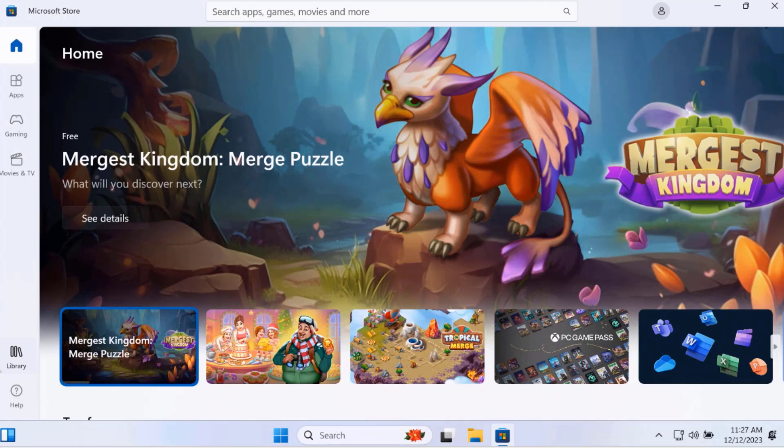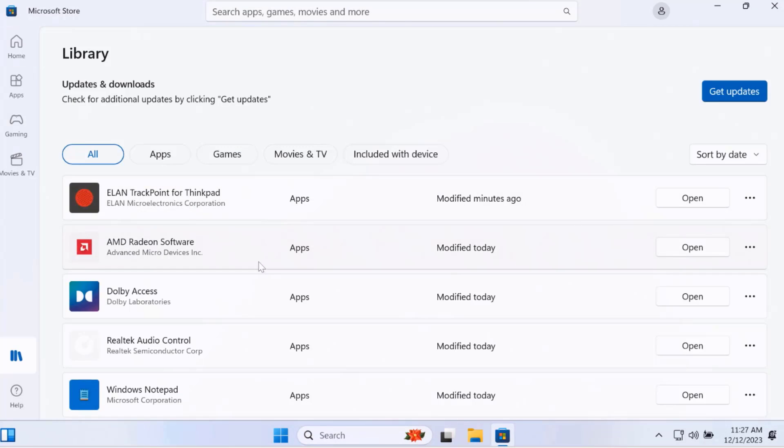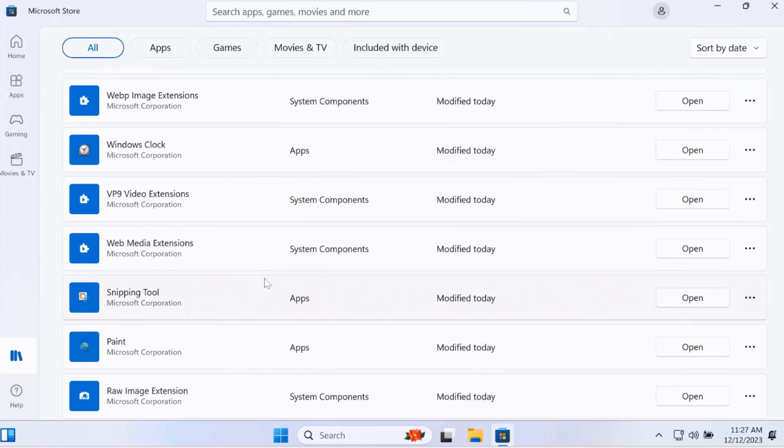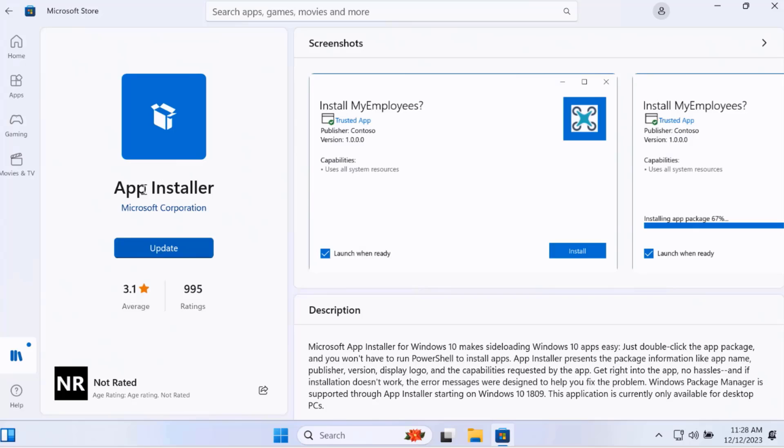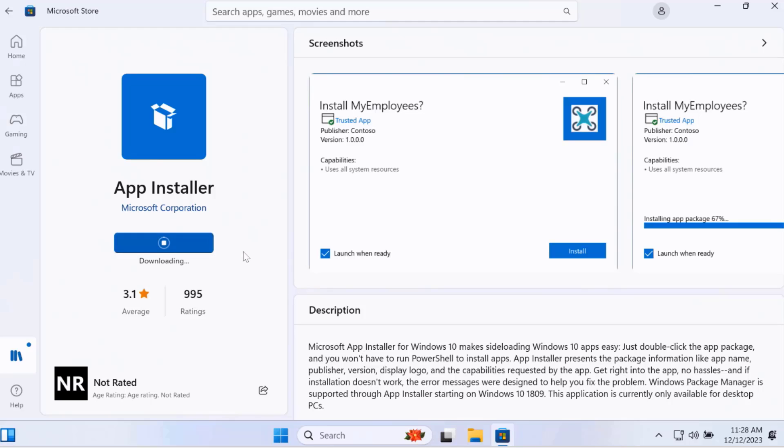I'm going to click on Library and search for the App Installer. This is it here. I'm going to install this App Installer. I'm going to click on Update. It's downloading.